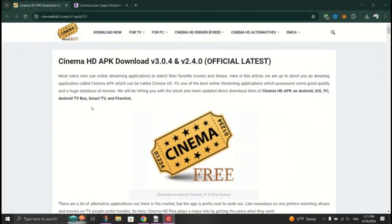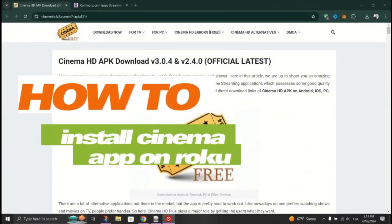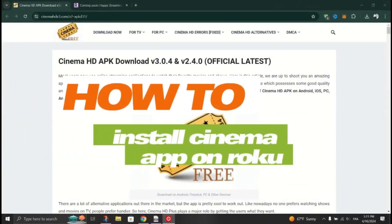In this tutorial, I am going to show you how to install Cinema app on Roku.